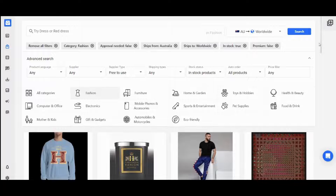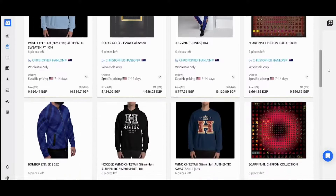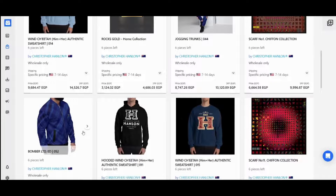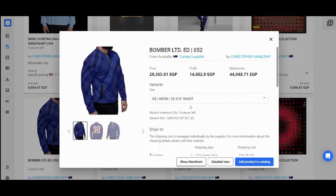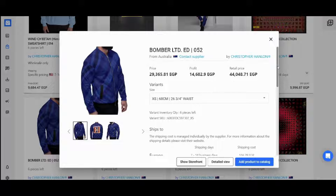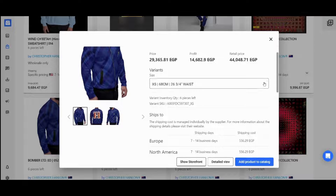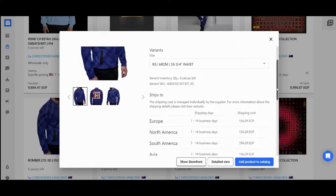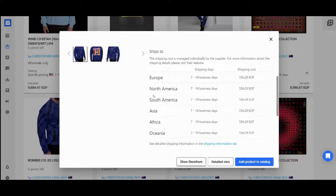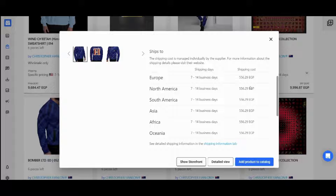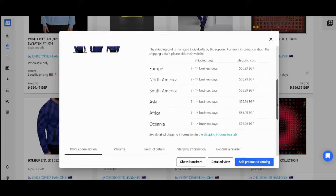You can explore different products by scrolling down. Once you're satisfied with a specific product, click on it for additional information like the price, profit, and retail price. You can also find different sizes and the shipping fees to different countries or continents. For example, shipping to North America costs 556 Egyptian pounds — it shows your local currency so you better understand the cost.